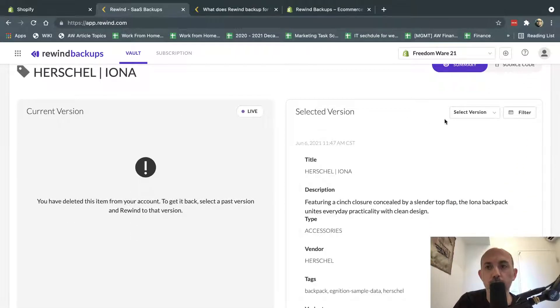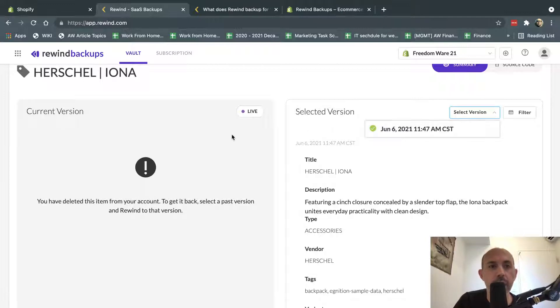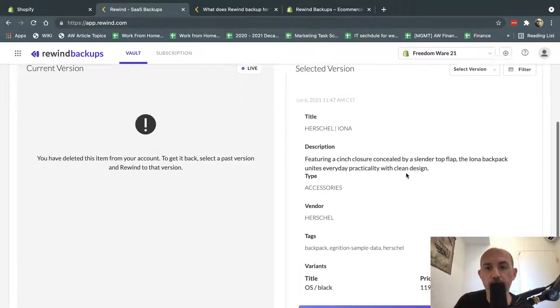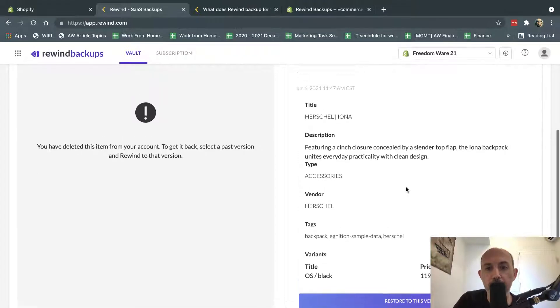And I can look at older versions. For example, this product existed on June 6th, but on June 12th, it's not existed because it was deleted. So I can restore it. If I deleted it by mistake, I can actually restore it, and I have all the information.